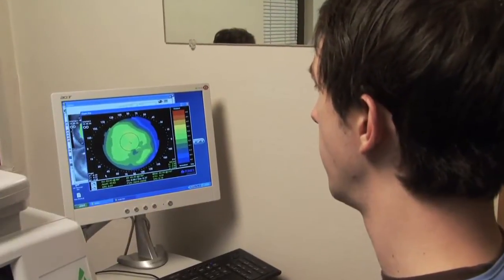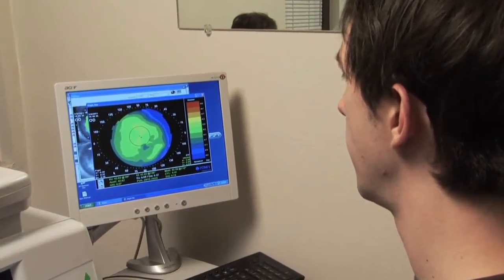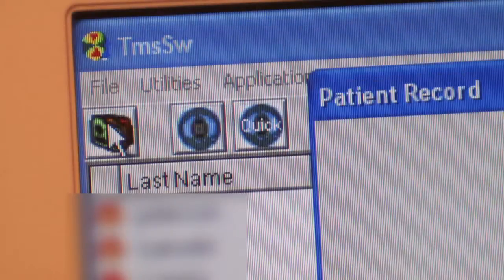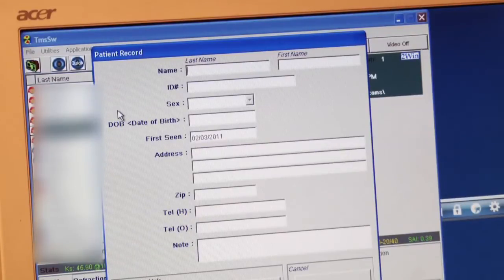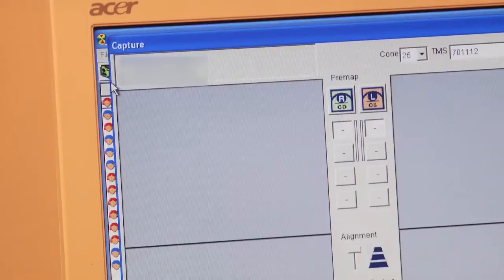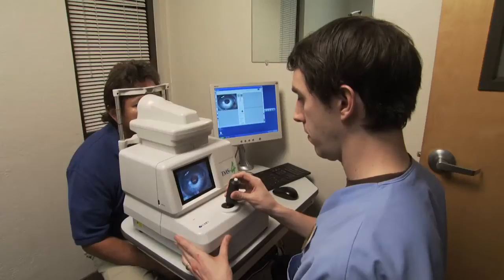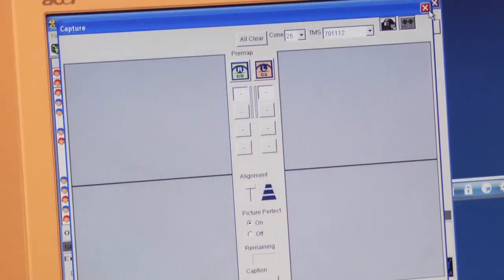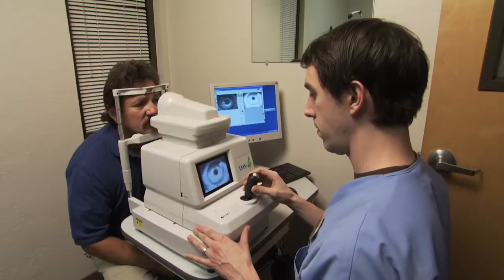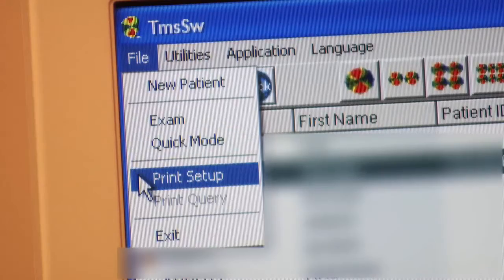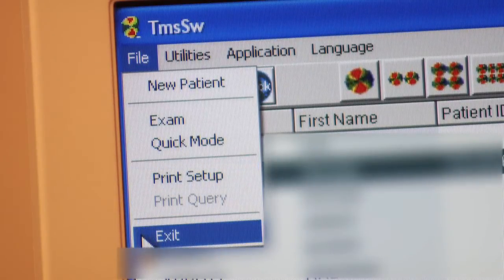There are eight pull-down menus on the TMS-4 software. The first one is File. This menu contains four selections: New Patient, which allows you to set up a new patient; Exam, which starts the exam process; Quick Mode, which allows you to initiate an exam without entering a patient name — after the exam you have a choice of discarding it or saving it in a previous patient's file; Print Setup, to set up any printer attached to the computer; and Exit, to exit from the program.